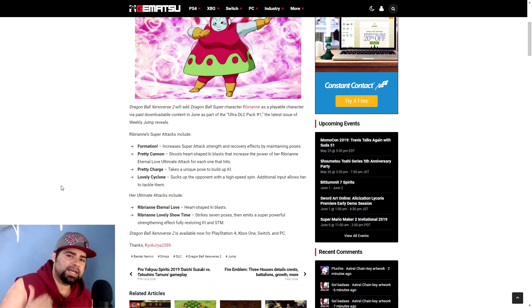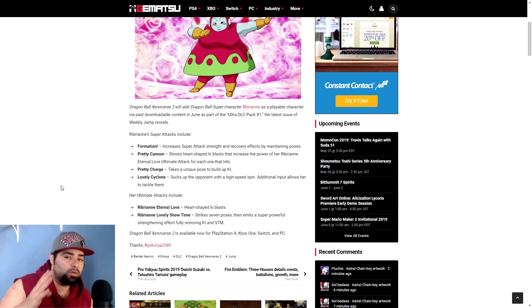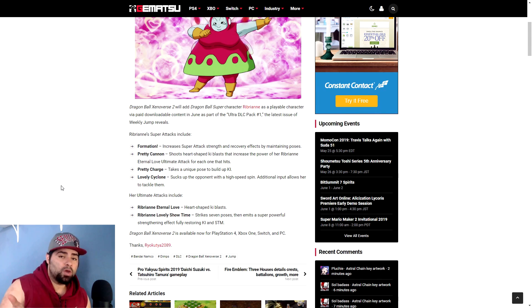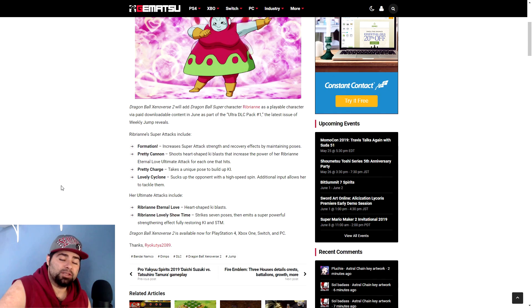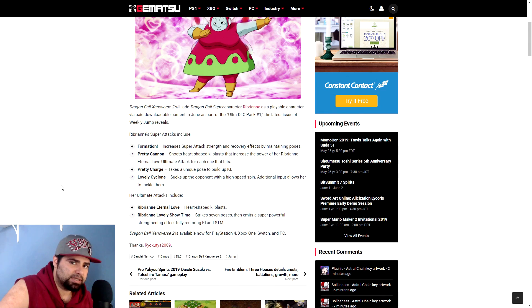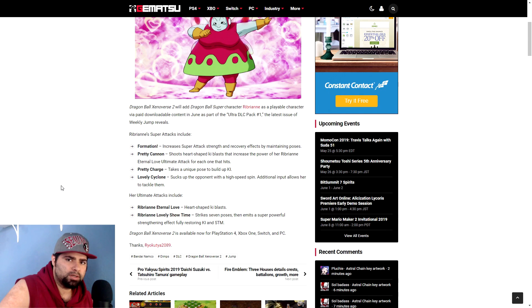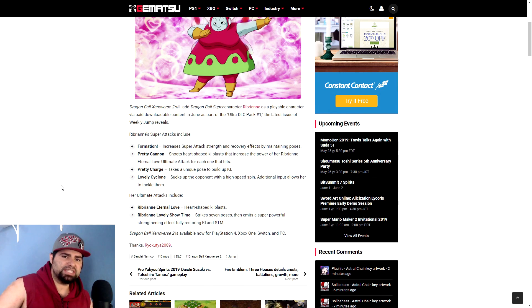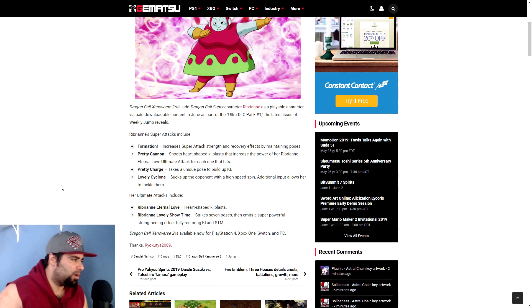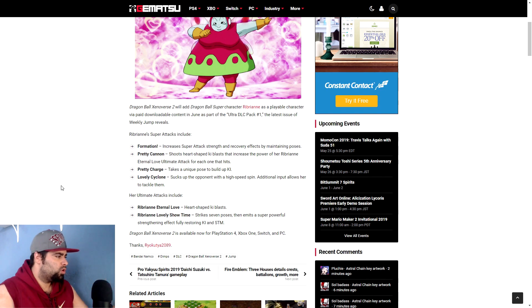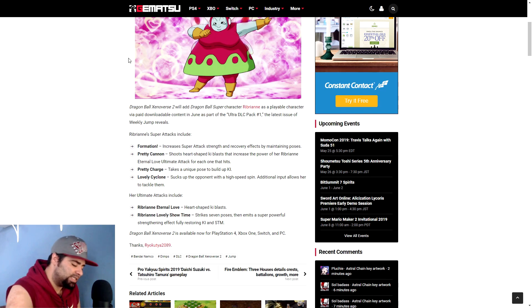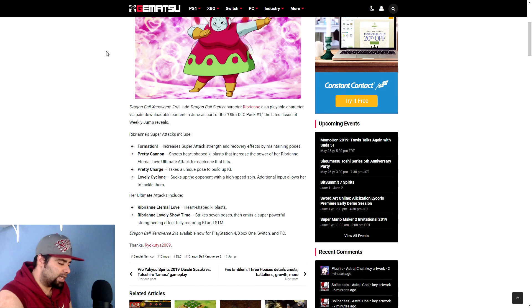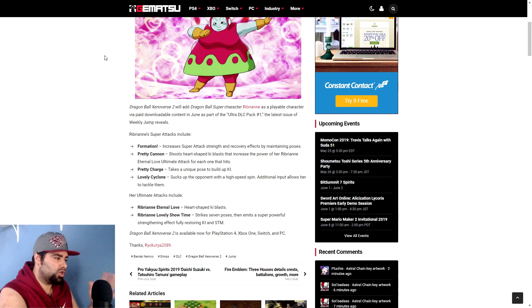Like the Super Saiyan God Vegeta is getting three brand new, maybe I believe four actually, four brand new attacks. Hopefully four, it could be three. One of the animations with the final flash could be linked together. Hopefully they are not though and we're getting four brand new moves with him. But six for Ribrianne and only three or four for Super Saiyan God Vegeta really? You would think to put that work into Vegeta and give him some new stuff as opposed to Ribrianne.